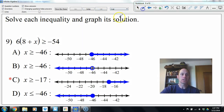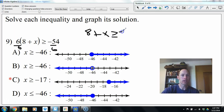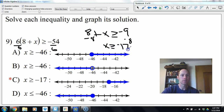Number 9: I'll divide both sides by 6 first. That gives us 8 plus x is greater than or equal to negative 9. Then subtract 8, left with x greater than or equal to negative 17. That's a filled-in circle because it's greater or equal to, and all values greater are shaded.